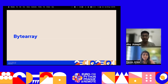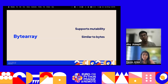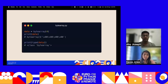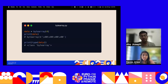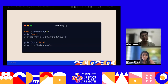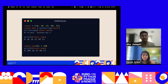ByteArray is similar to bytes but is mutable, allowing modification of binary data after creation — making it suitable for situations requiring dynamic changes. ByteArrays are created using the byteArray constructor. Since it is mutable, individual bytes can be modified or its length extended. For example, creating a byteArray of size 4 initializes values to 0 by default, and individual bytes can be reassigned — such as replacing the value 10 with 100.